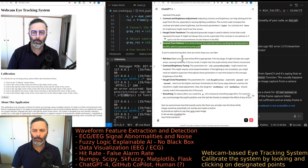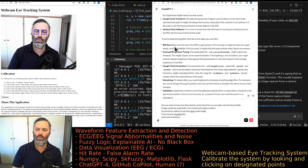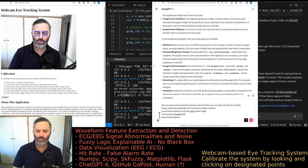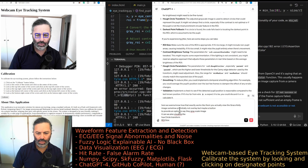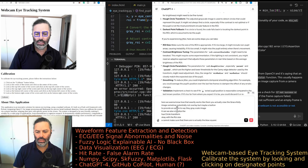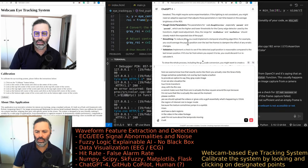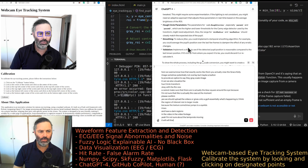Darkest point fallback: if no circle is found, the code falls back to locating the darkest point in the ROI, which is assumed to be the pupil. ROI size matters — if it's too large it might include non-pupil areas causing instability; if it's too small it might miss the pupil entirely. We want to make sure the ROI is actually shown as a blue square around the eye.